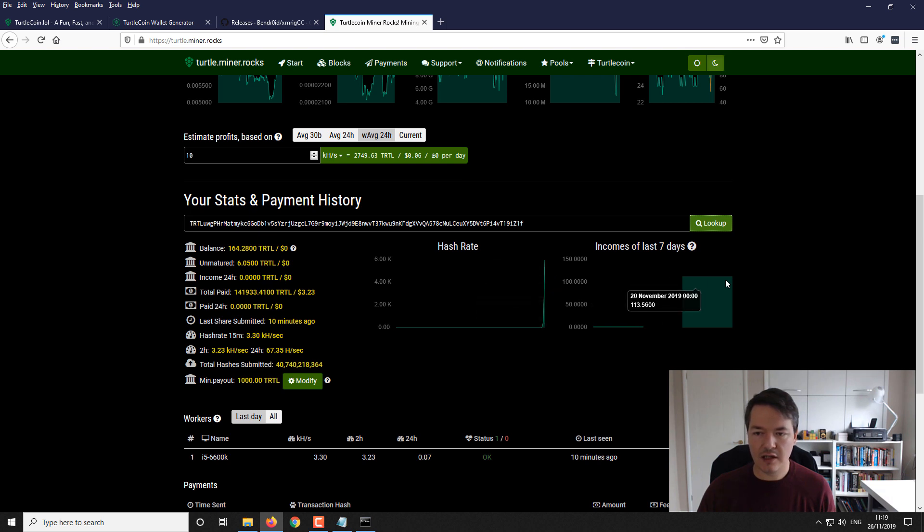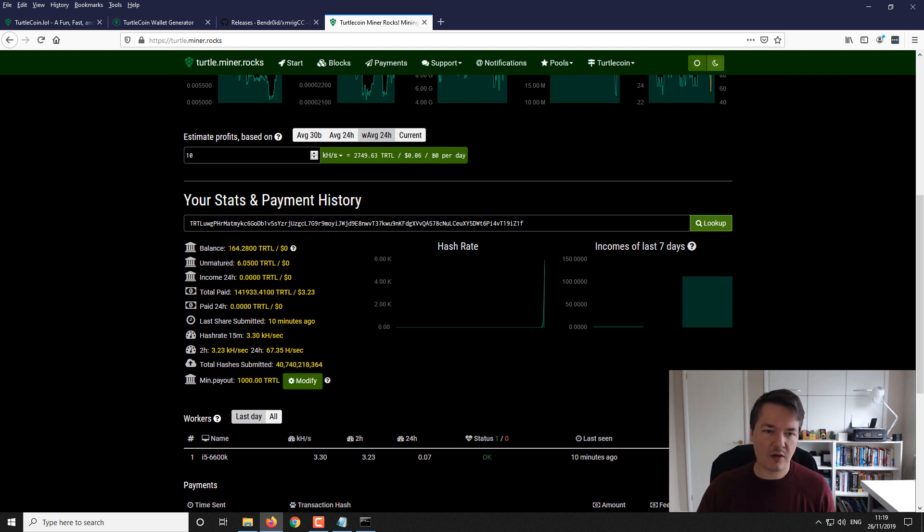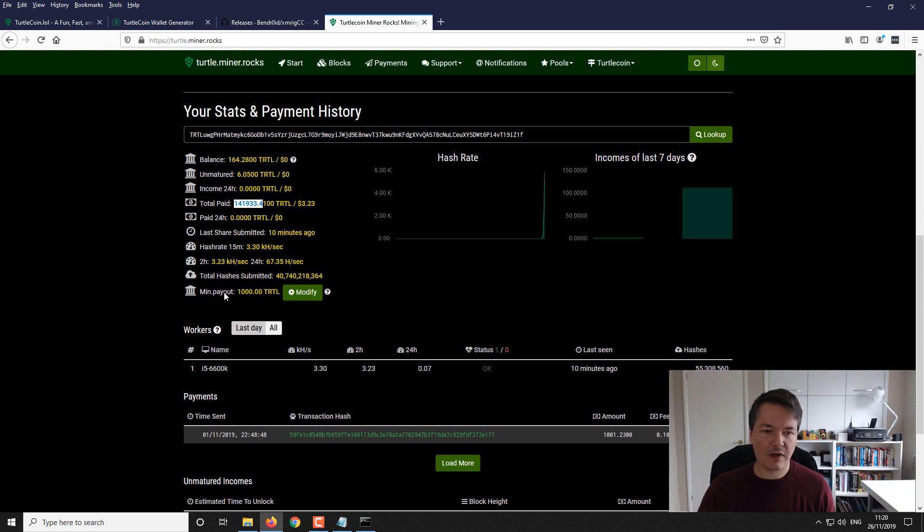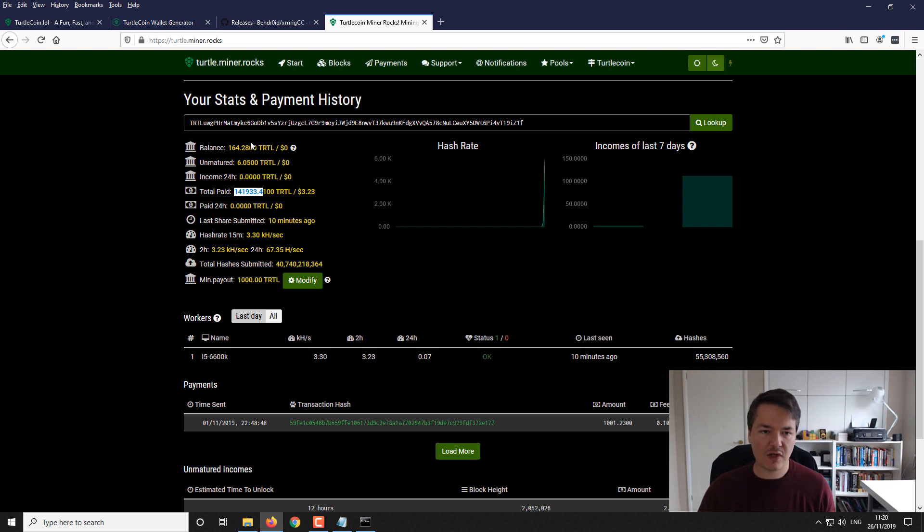In this window you'll see your hash rate. Obviously we've only just started so there's very little hash rate there. Your income over the last seven days. On the left hand side you've got balance on the pool, balance pending payout, income over the last 24 hours, total payments, and a few other different metrics. Hash rate over the last 15 minutes, two hours, and 24 hours.